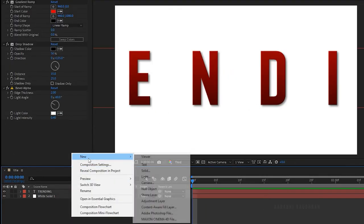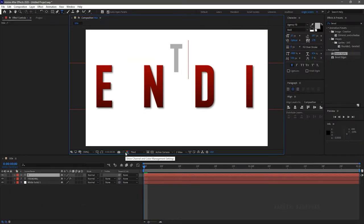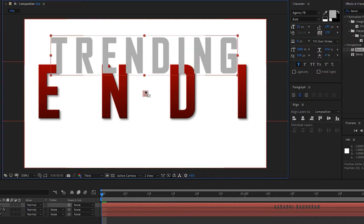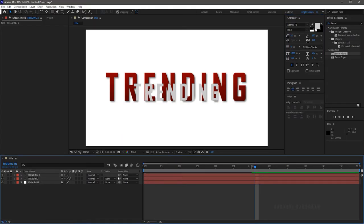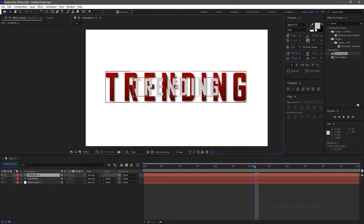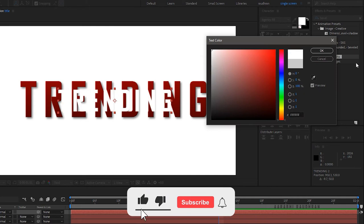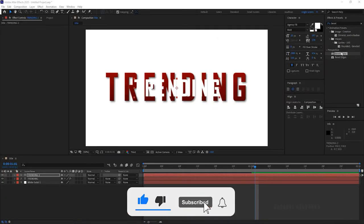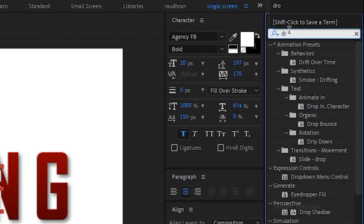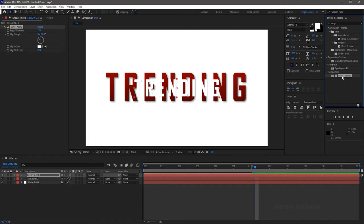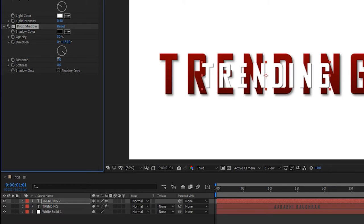Create a new text layer and type in the same text. Align the text to the center of the composition. Change the color of the text to white. Search for the Bevel Alpha effect and apply it to the second text layer. Then search for the Drop Shadow effect and apply it to the second text layer. Set the Distance to 10 and Softness to 25.